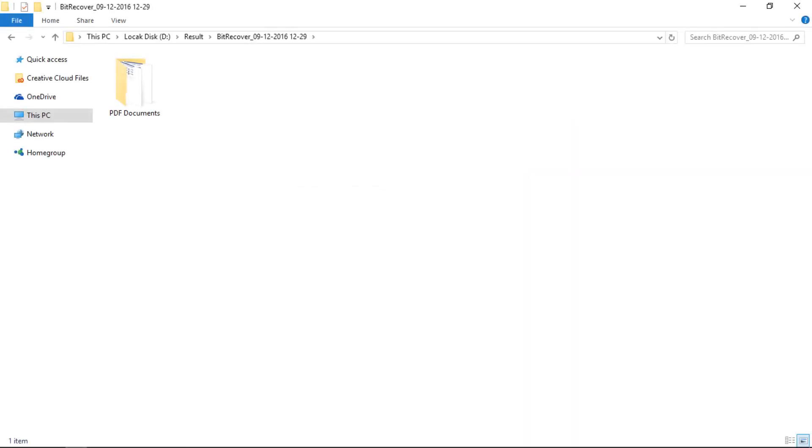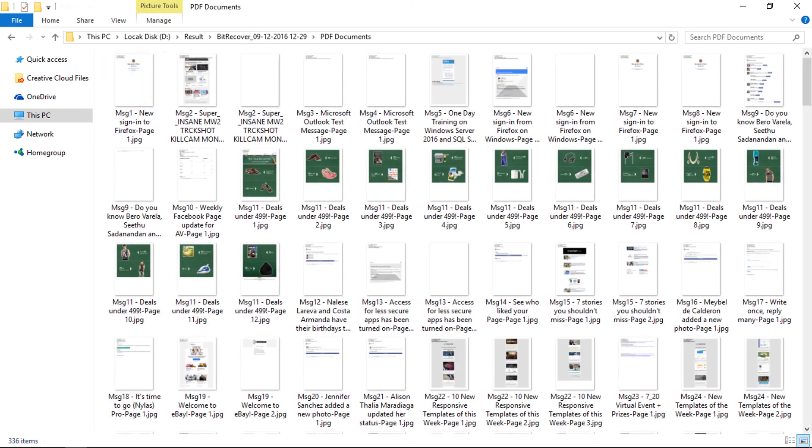Let's check the output files. Each page of selected PDF documents are converted into selected image format without losing its quality.